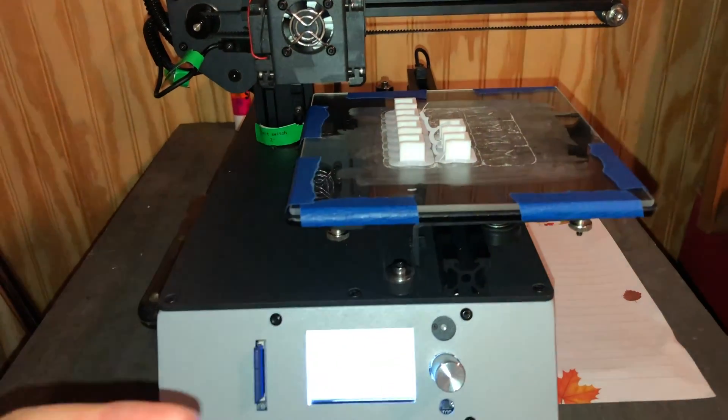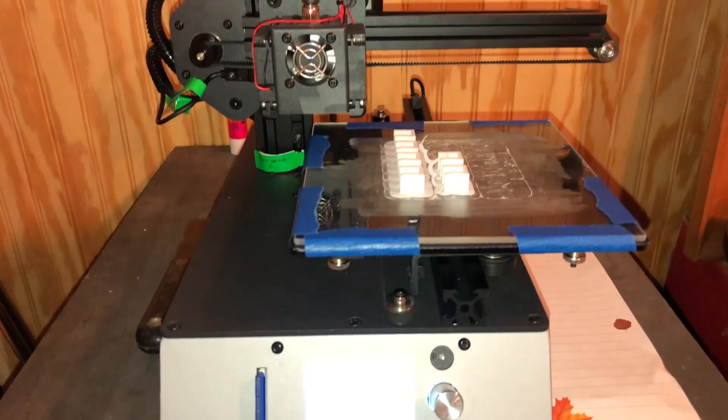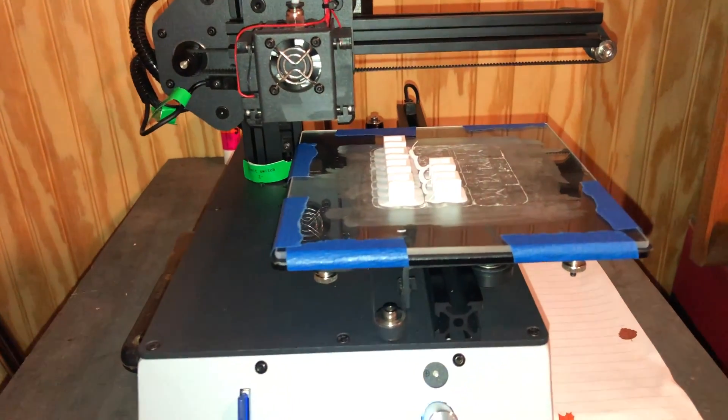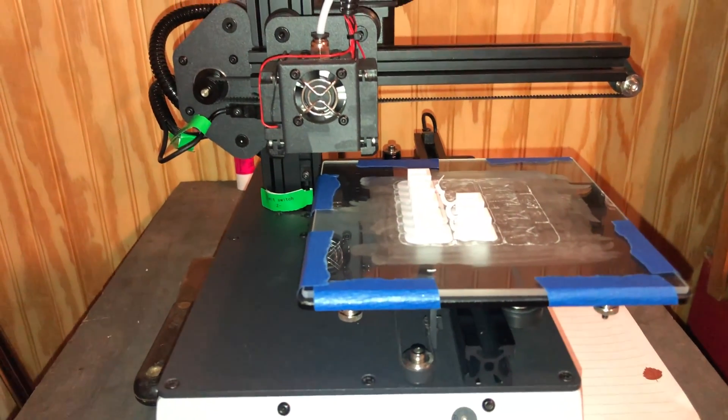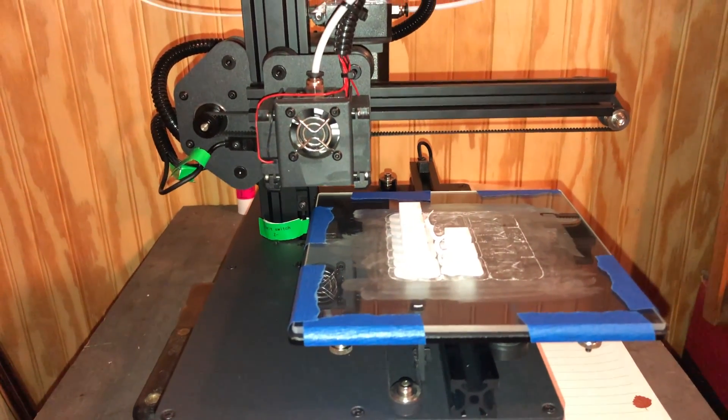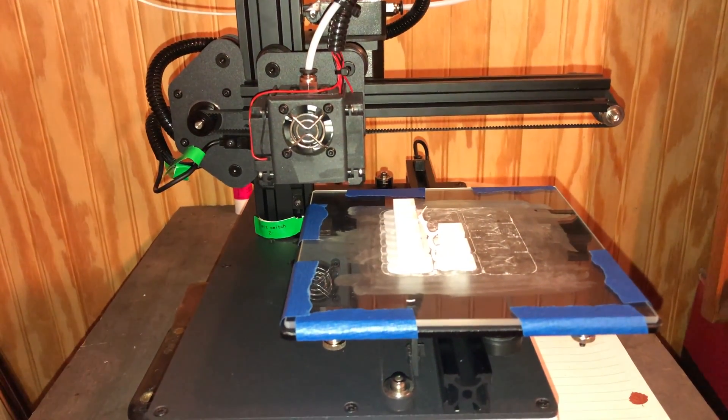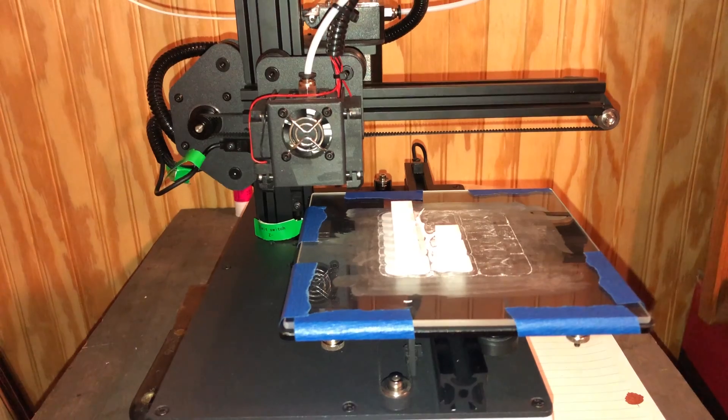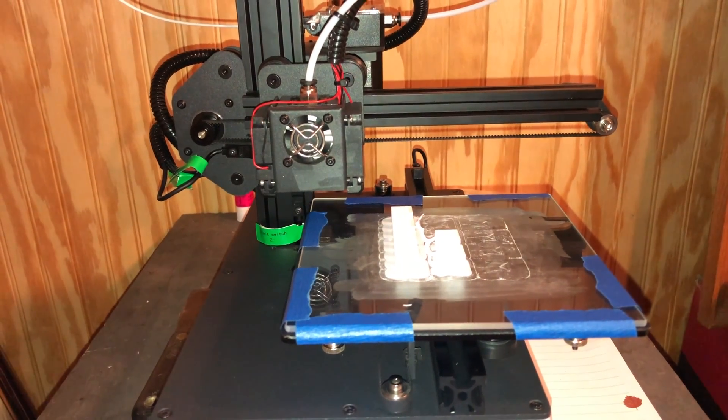So I'm going to go ahead and put these on, and then I'm going to print out a new model I just created. We'll be right back.